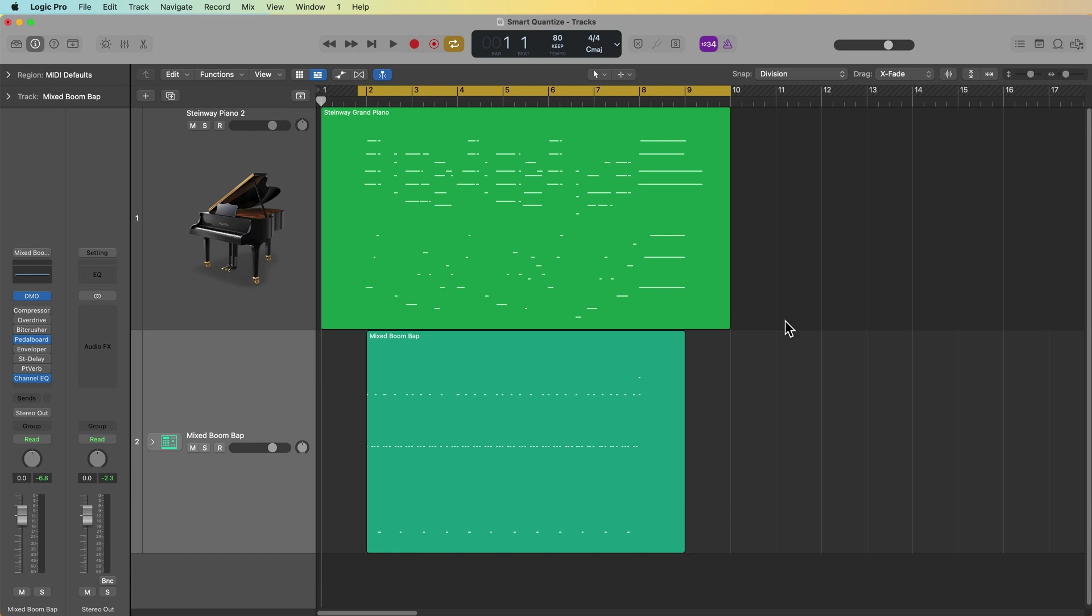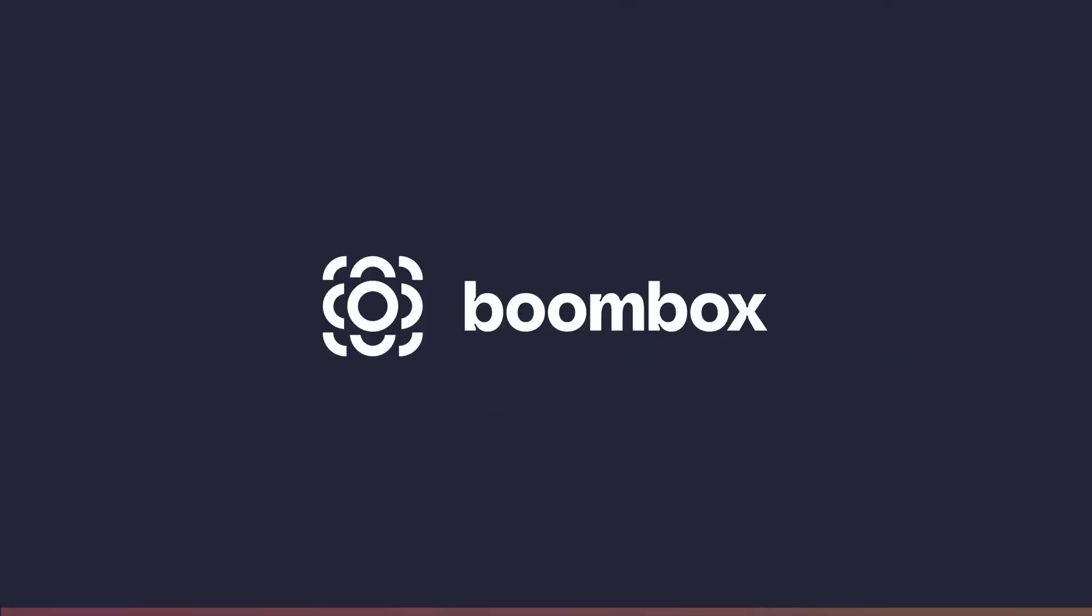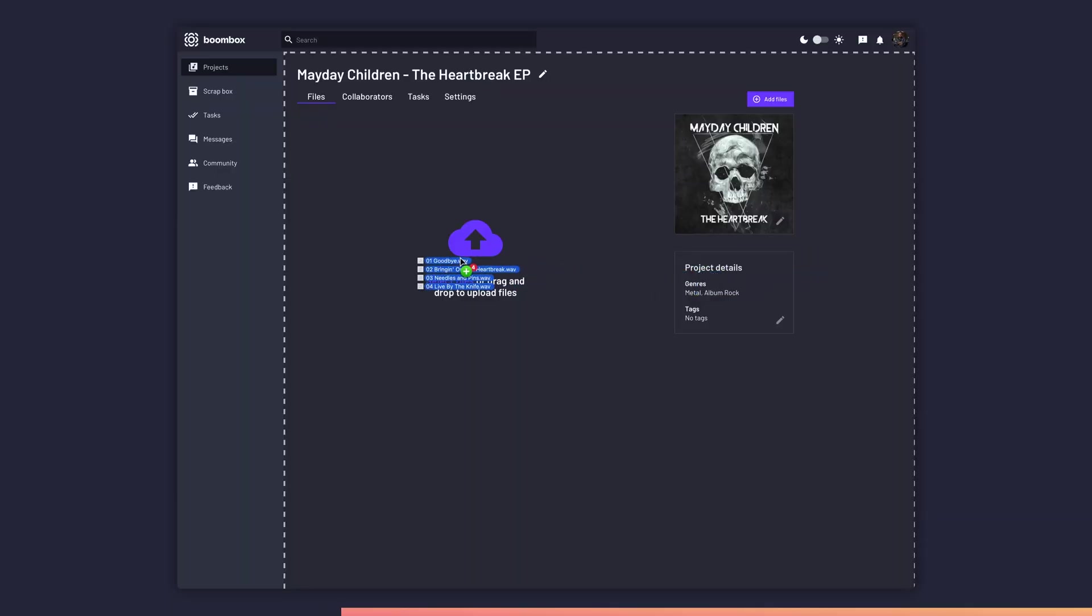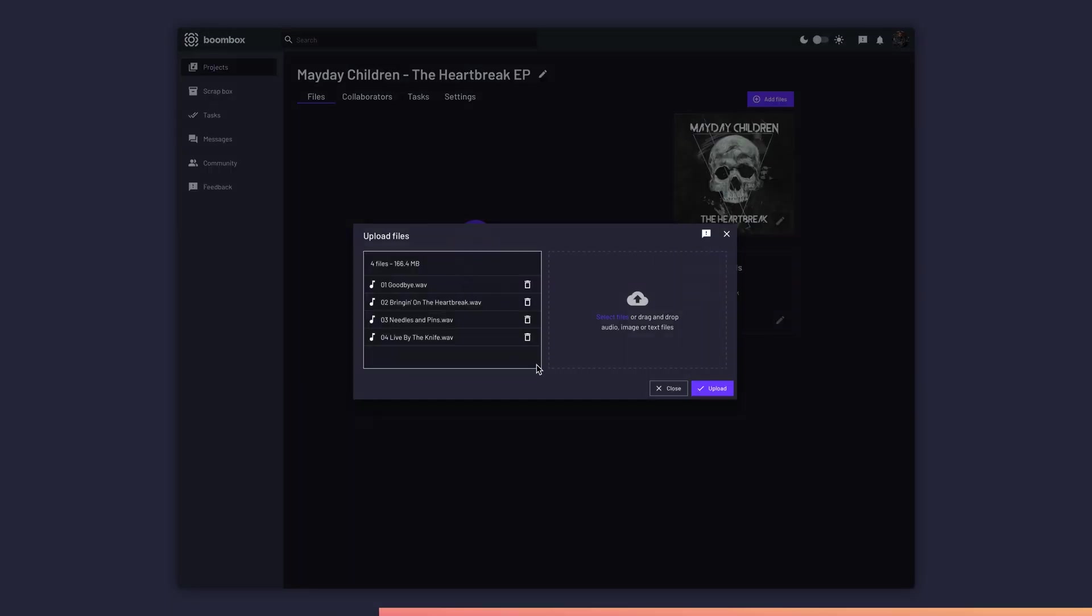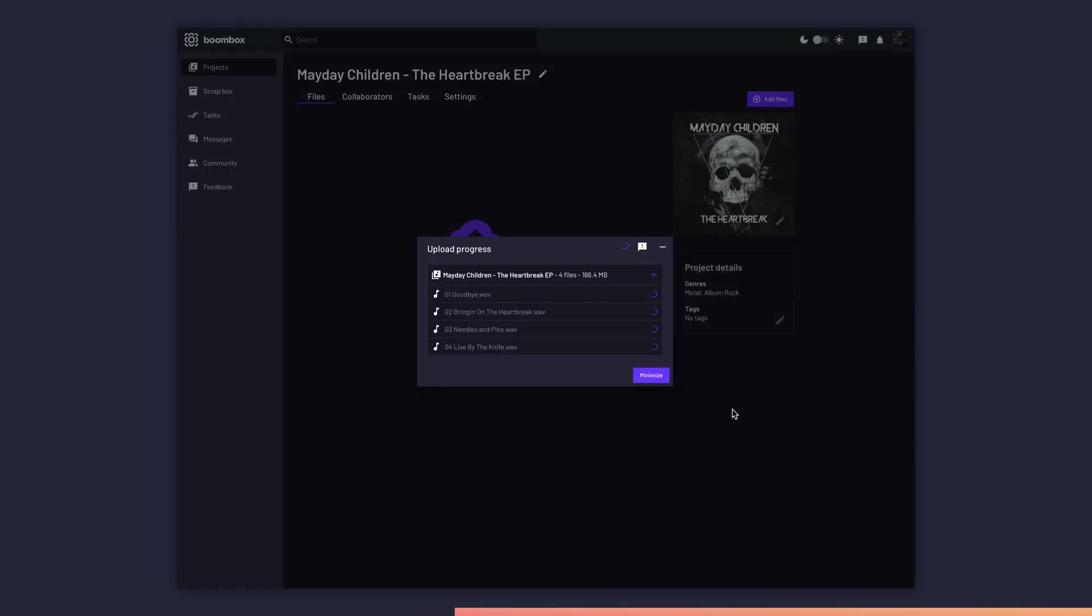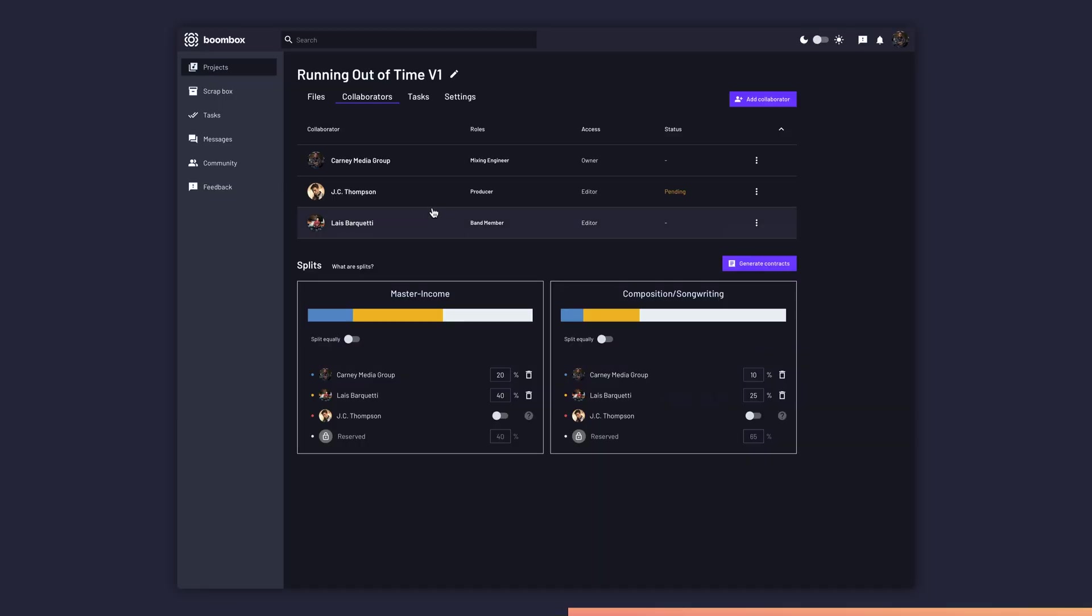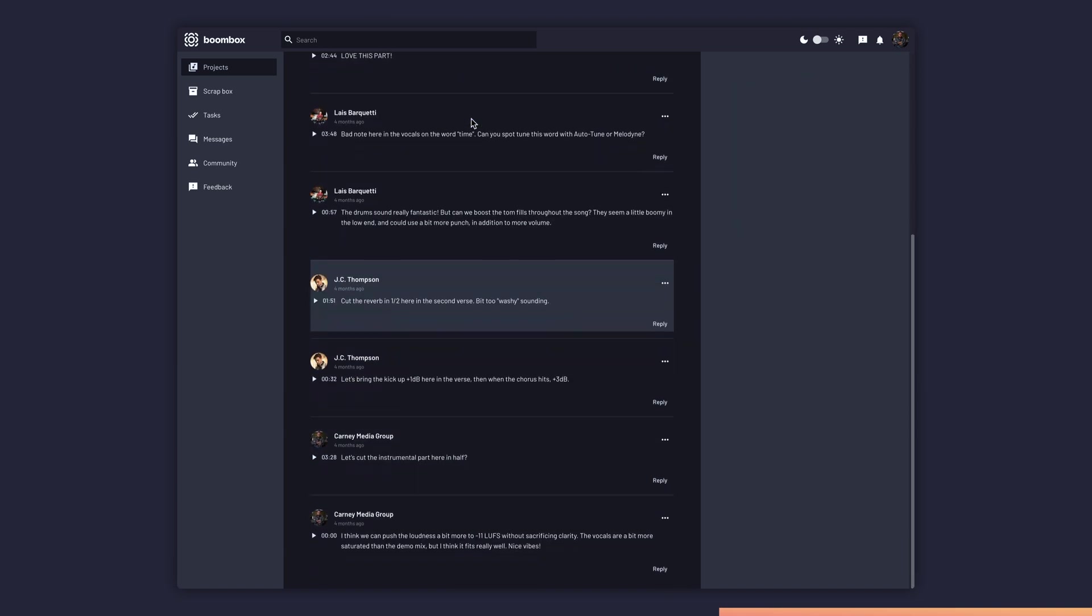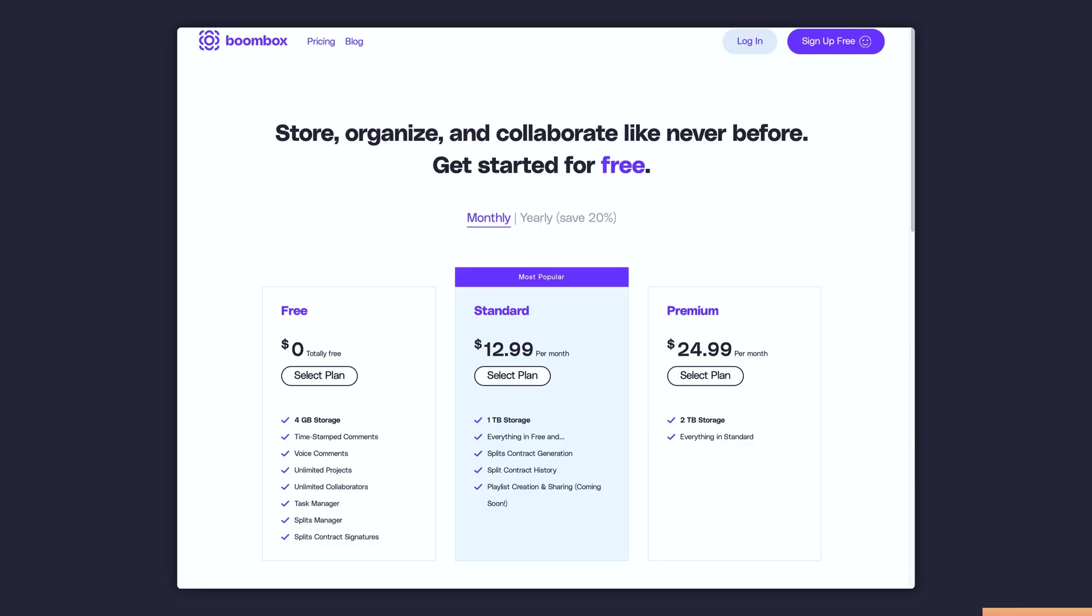But before I get to that, I want to quickly tell you about the sponsor of today's video, Boombox. Boombox.io is the ultimate collaboration tool and file storage tool for musicians, songwriters, bands, artists, and music producers. You can upload audio files one at a time or batch upload for sharing stems and multi-tracks. Invite collaborators who can then leave timestamped feedback on your tracks. I use it for things like production notes and mix revisions. If you're thinking about giving Dropbox the boot, head over to Boombox.io and sign up today to get four gigabytes of free storage.